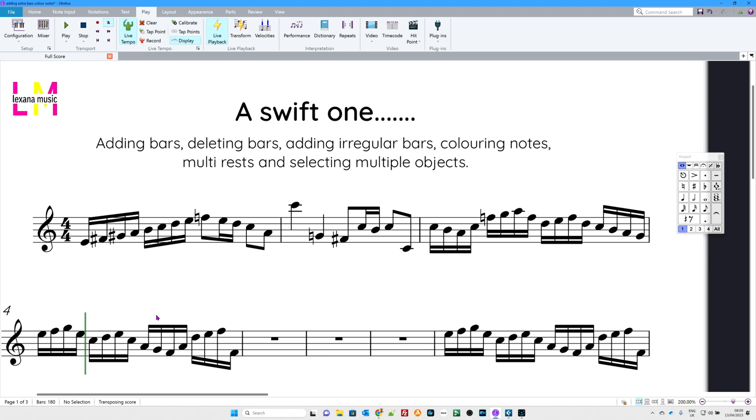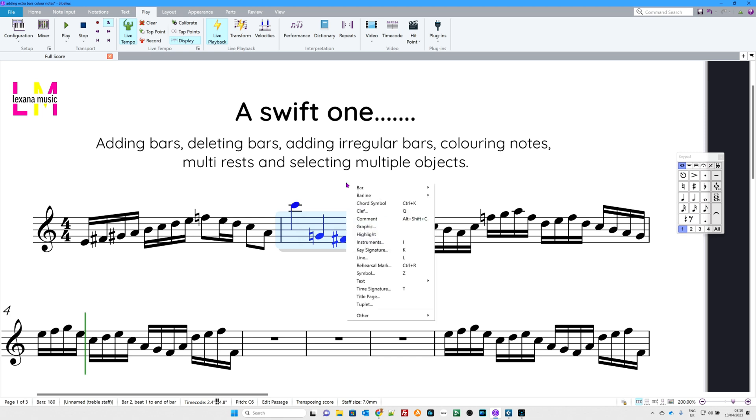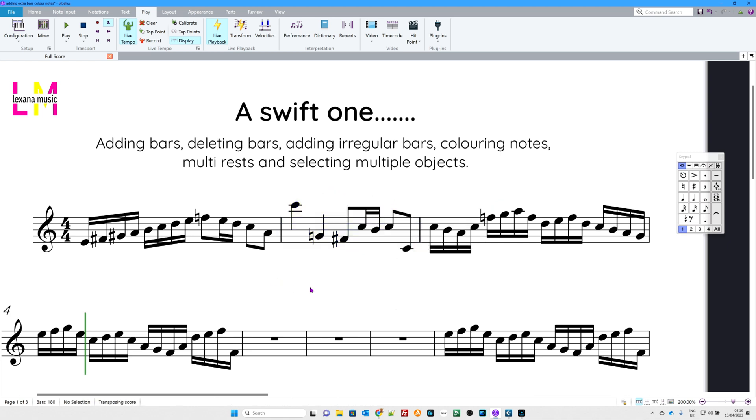Right then, adding bars. If you'd like to add a bar, so here's my little demo piece. I'm going to click in here and highlight the whole of that bar. Now then, I'm going to add a bar after the bar I've highlighted. I'm going to insert an empty bar. You could do a right click if you wanted, select bar and then select single. But I can see the shortcut there, Control Shift B. So guess what, I'm into my shortcuts, I'm going to use the shortcut.